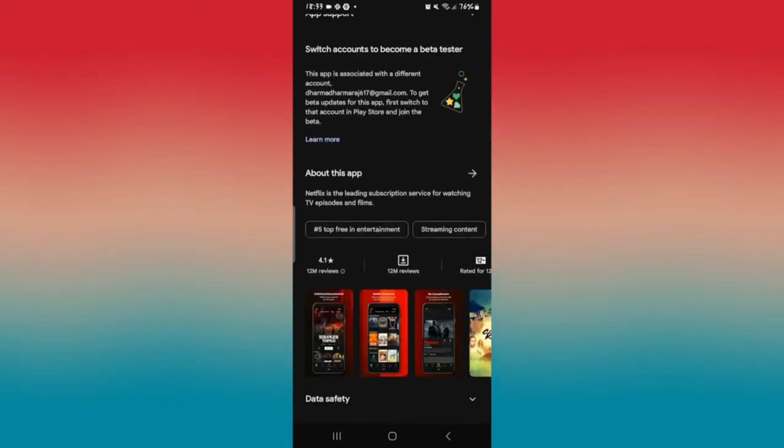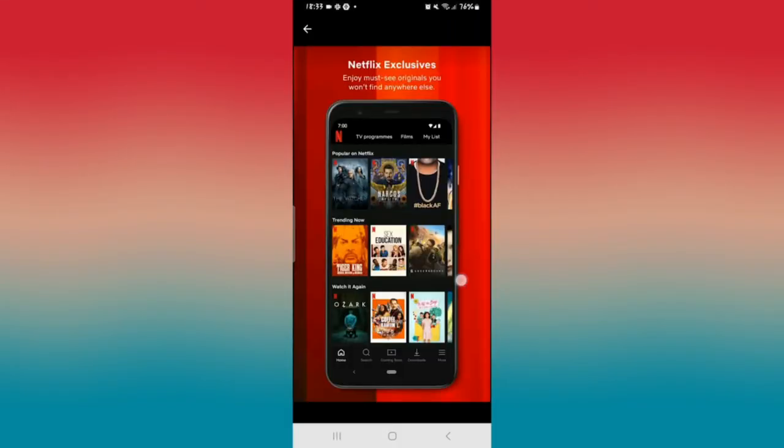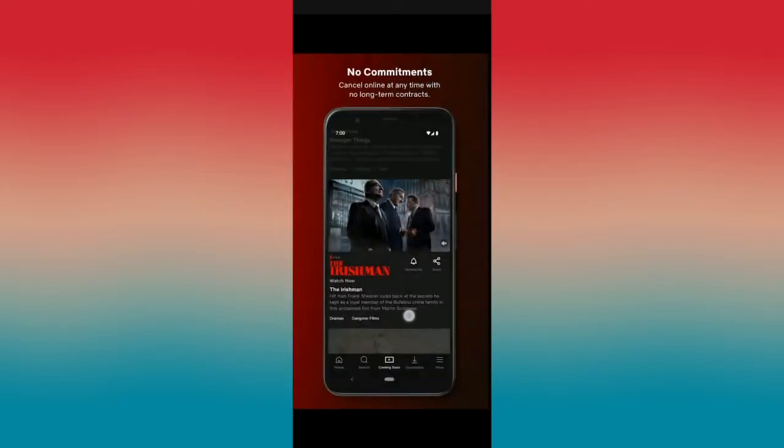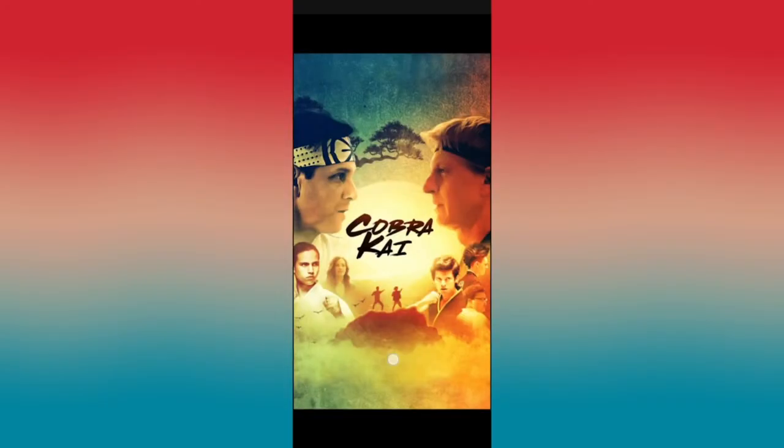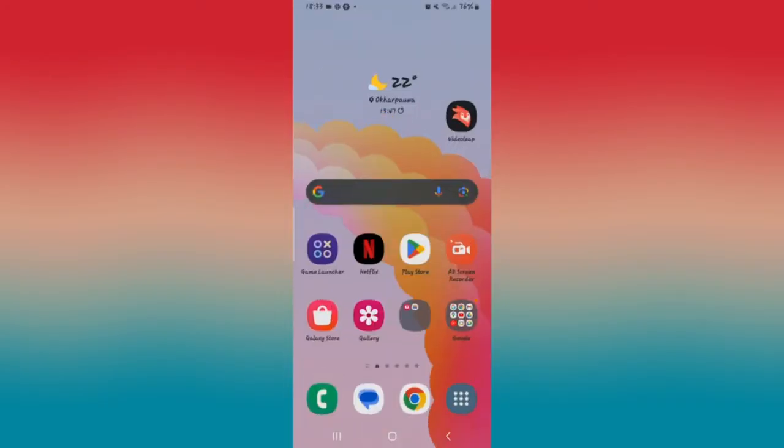Once the installation is done and you see the open button once again, you can simply tap on it to open up the Netflix application. And if this resolves your issue, then you're good to go.